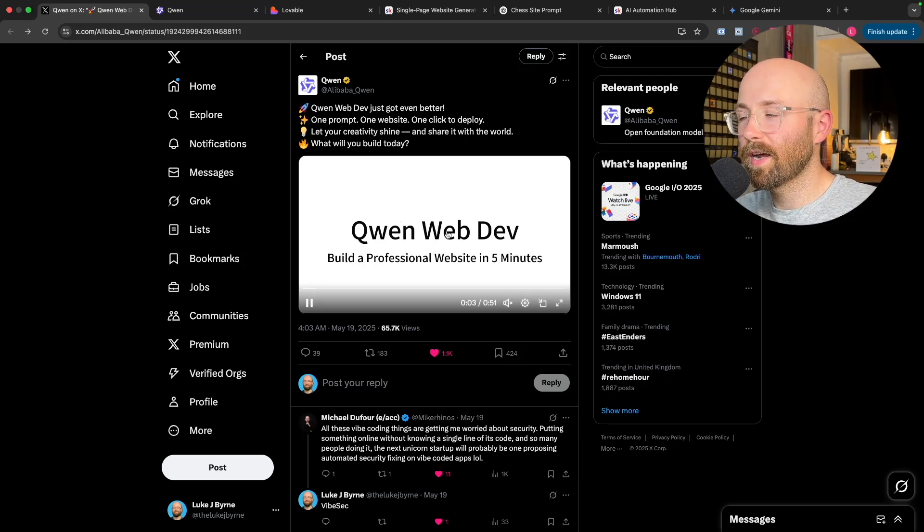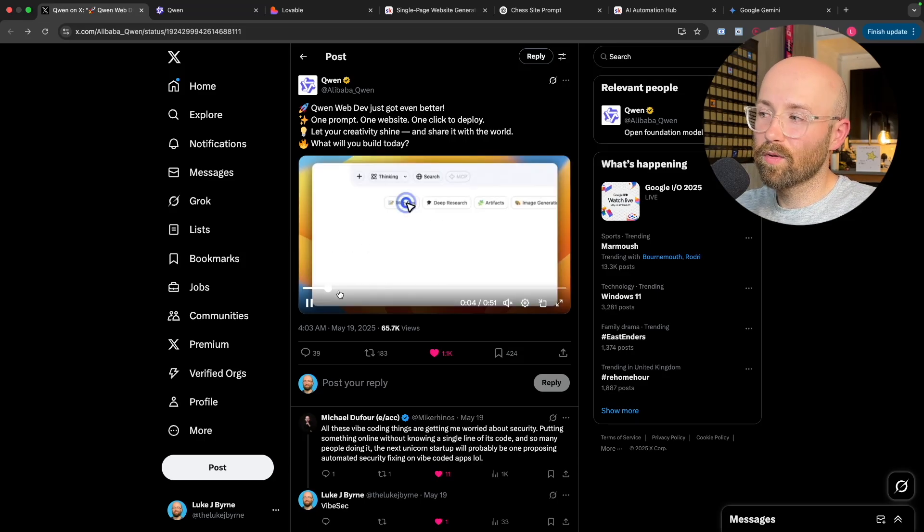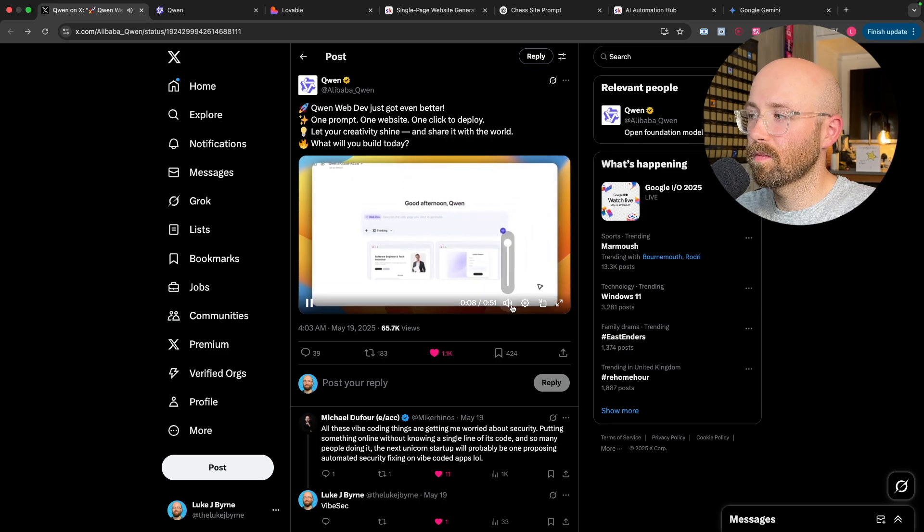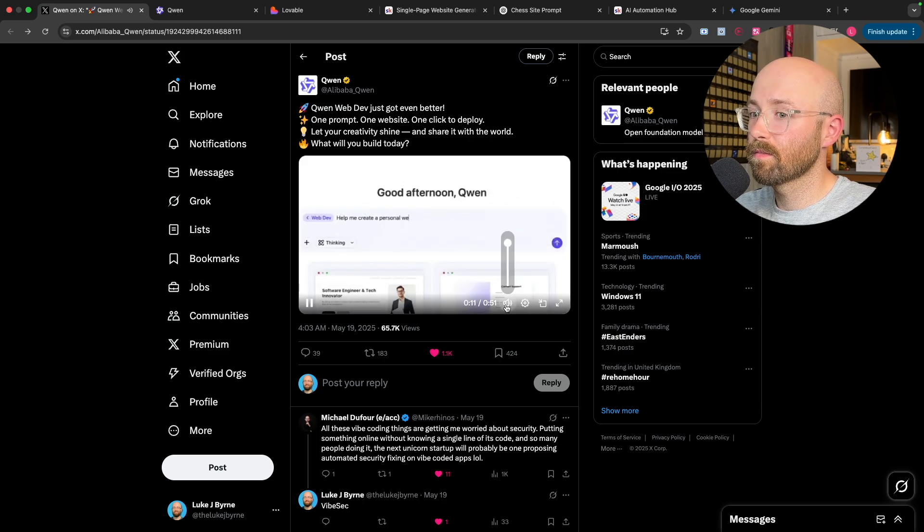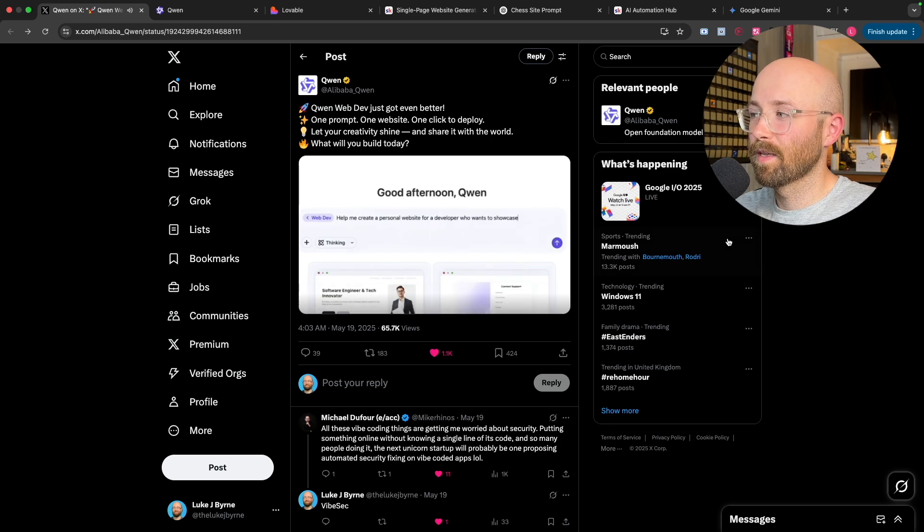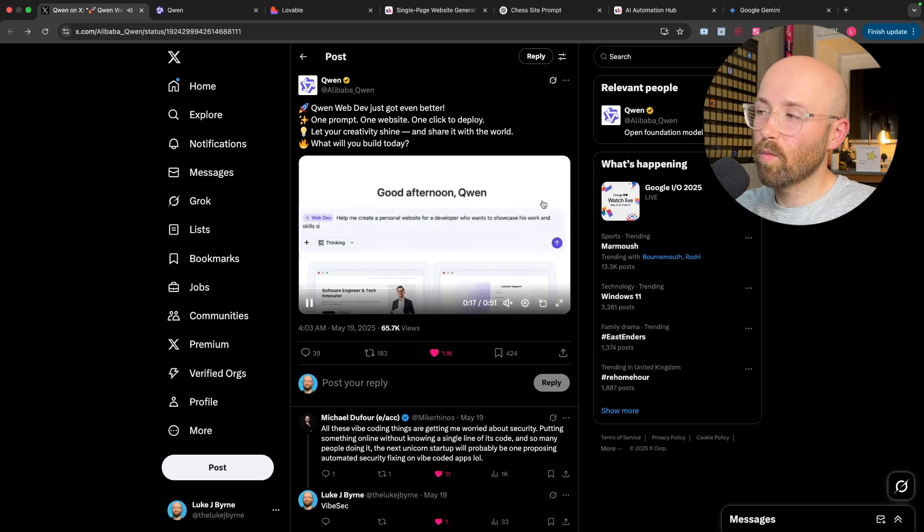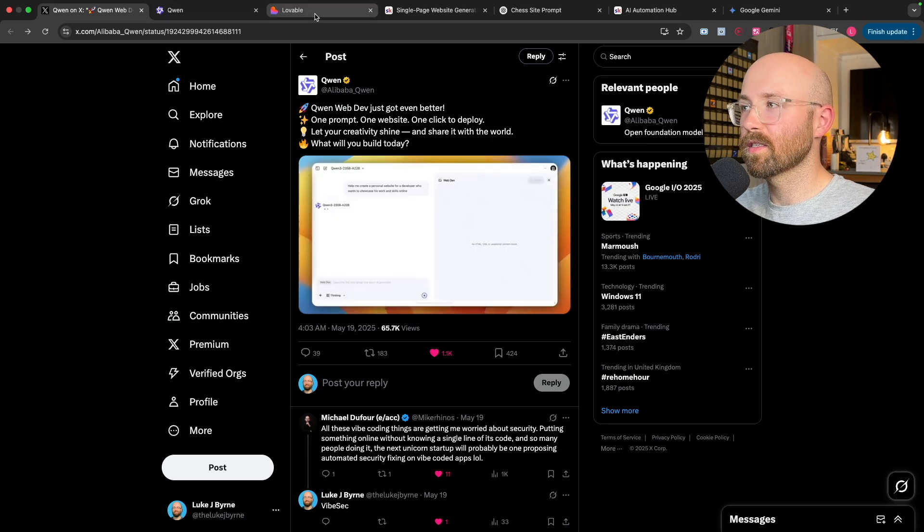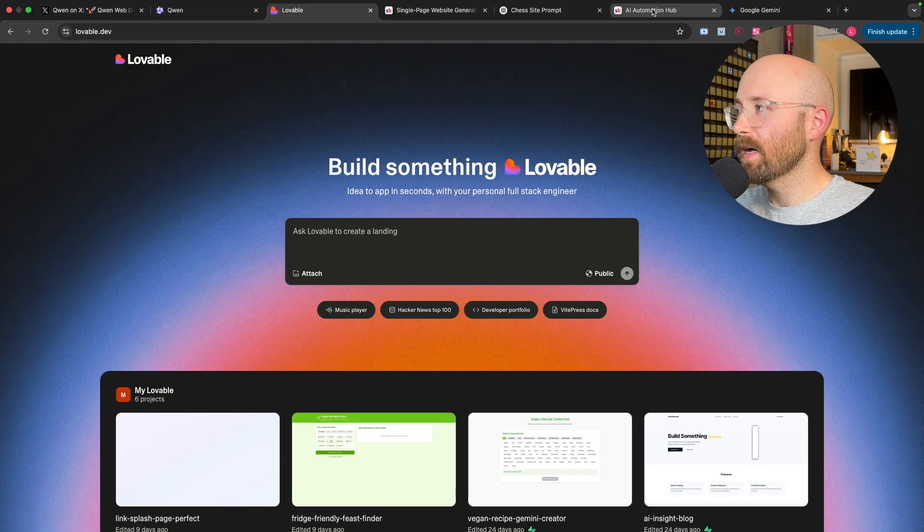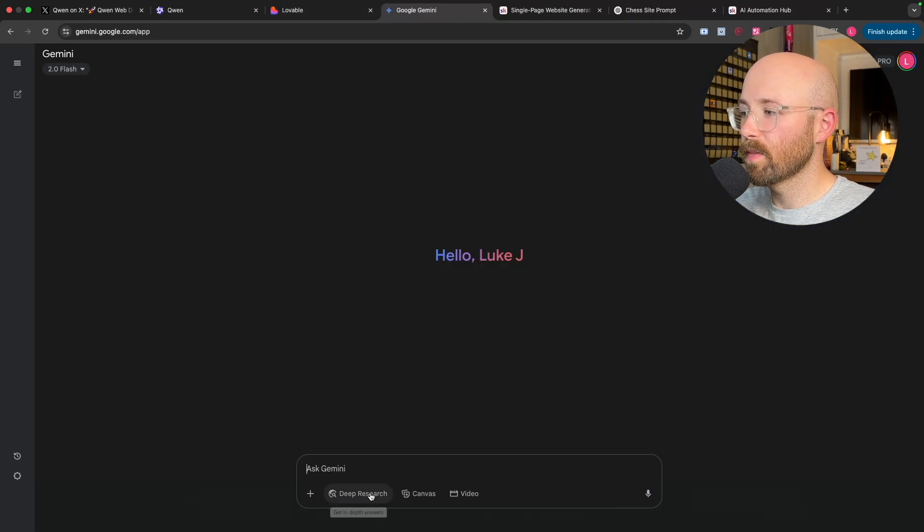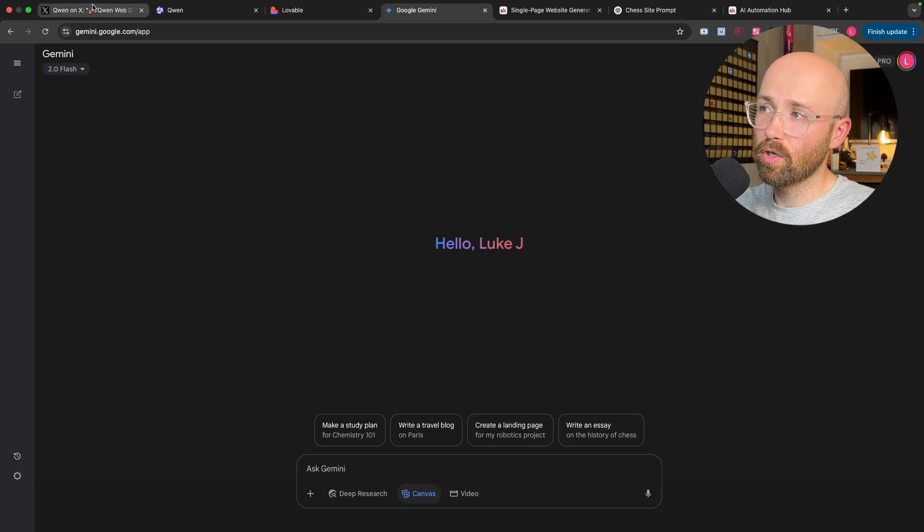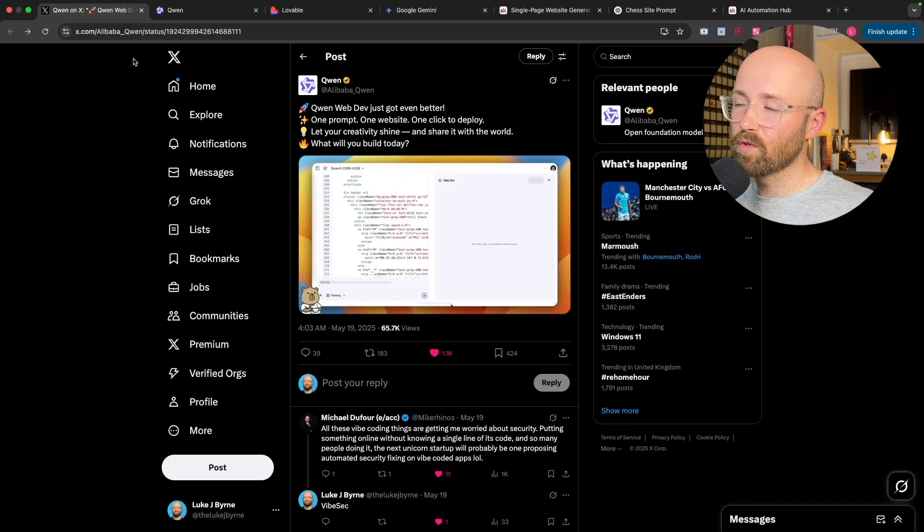So Quen have thrown their hat into the ring of vibe coding essentially, as you can see here with some dodgy baby voice. Basically they can make one click, one prompt websites, kind of similar to Lovable and kind of similar to Google Gemini if you use the Canvas option. So with that in mind, that's what we're going to test today.